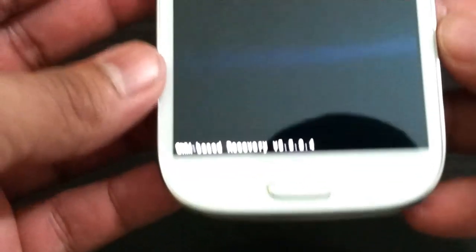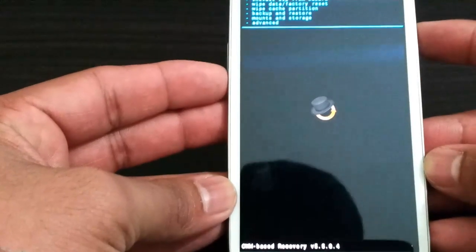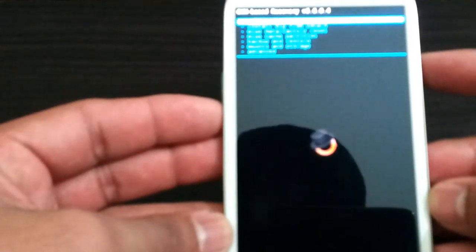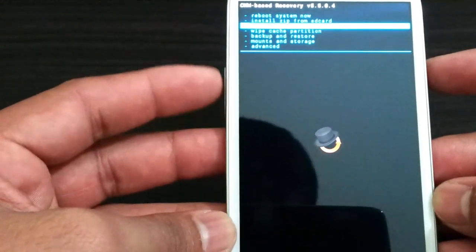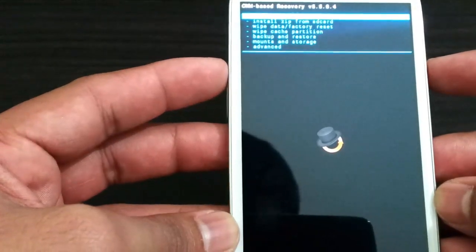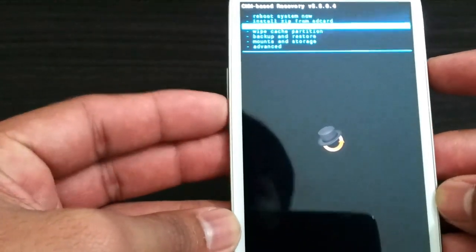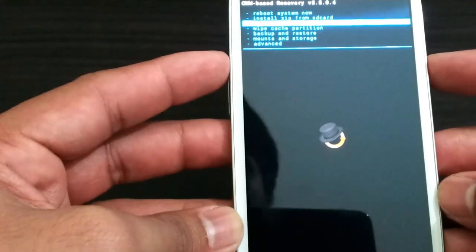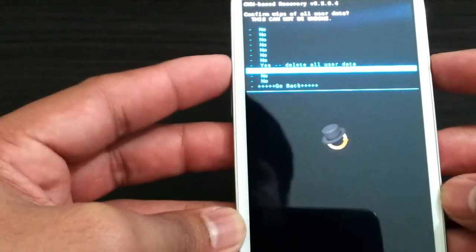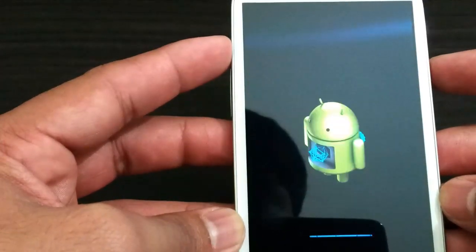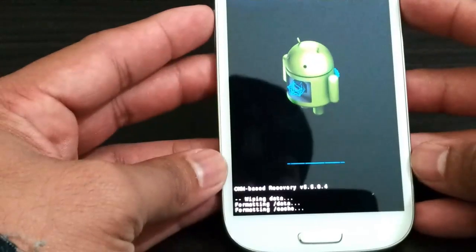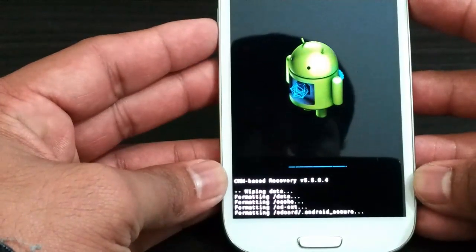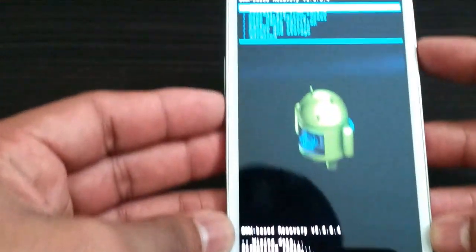Once that's done, we're going to press the back button and be back at the screen right here. Here you're going to press wipe data factory reset, scroll down and say yes, delete all user data. Do that three times.